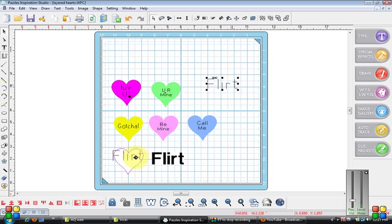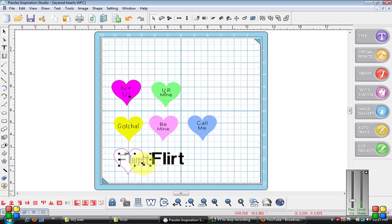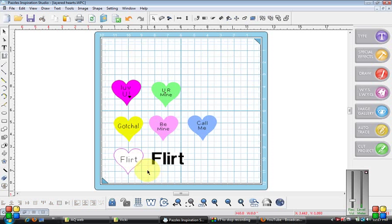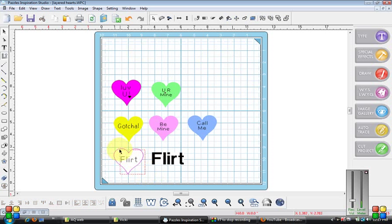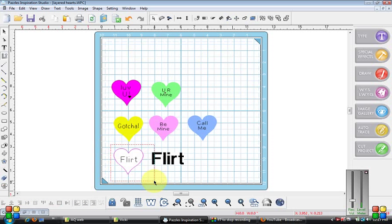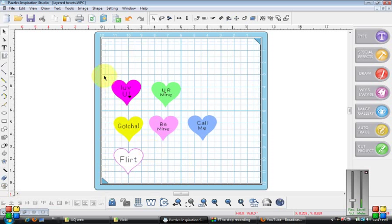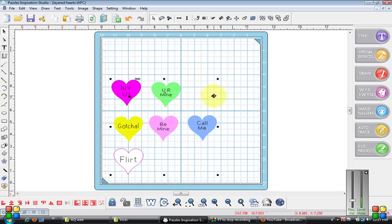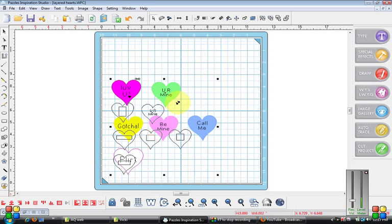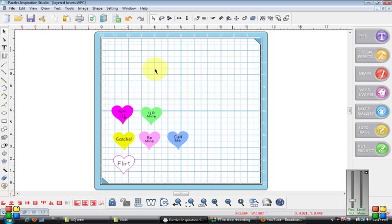And I'm going to put that in the white heart so I just need to shrink it up and this will be on the website under holidays Valentine. I'm going to group that together and I'm going to center it. So there's a group of Valentine's that you'll find on the website.